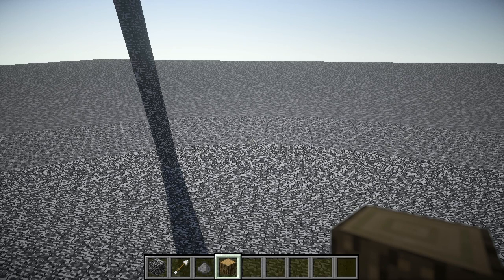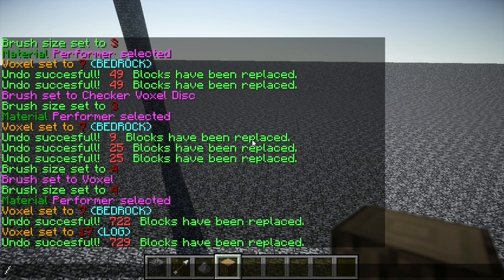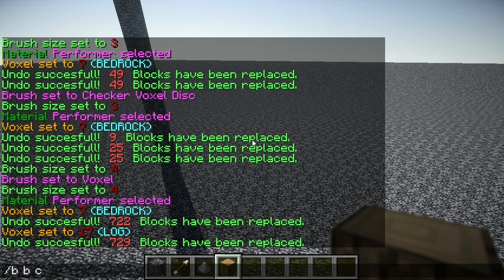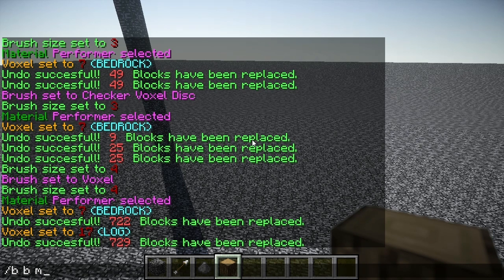Performers are used in two parts and they're part of the B command. The first value describes what you are placing — is it going to be material, ink, or both? The second value is optional and it describes what you are replacing. Again, you can choose from material, ink, or both. If you're not replacing anything, just leave it off.